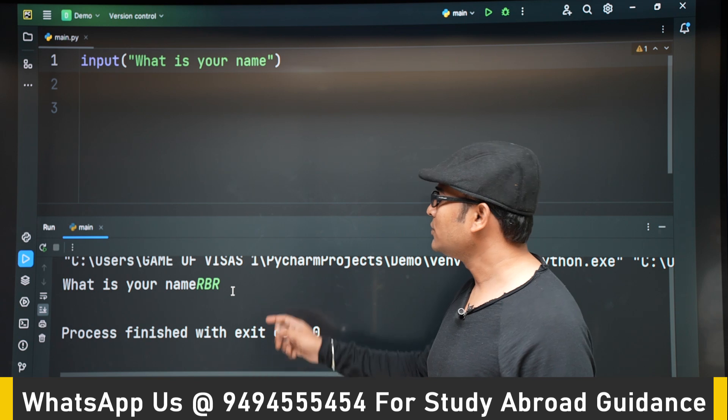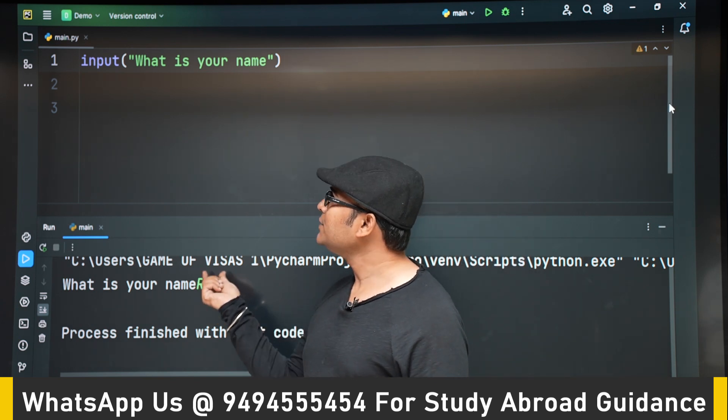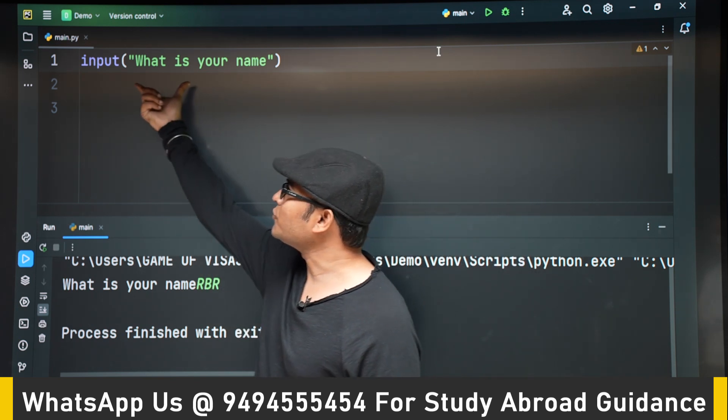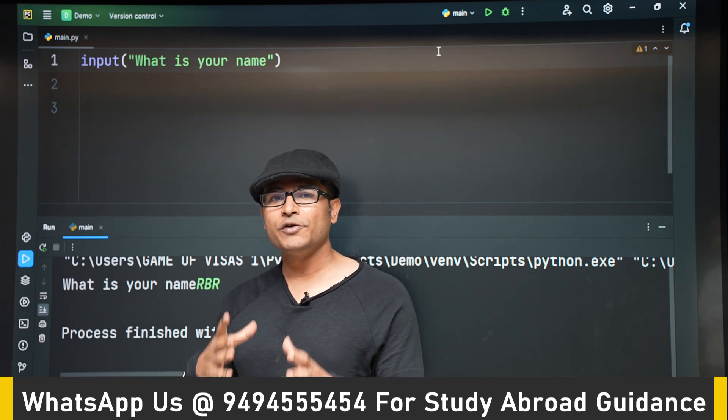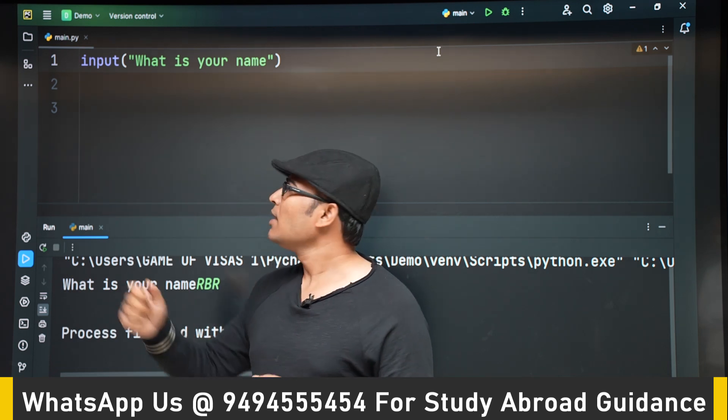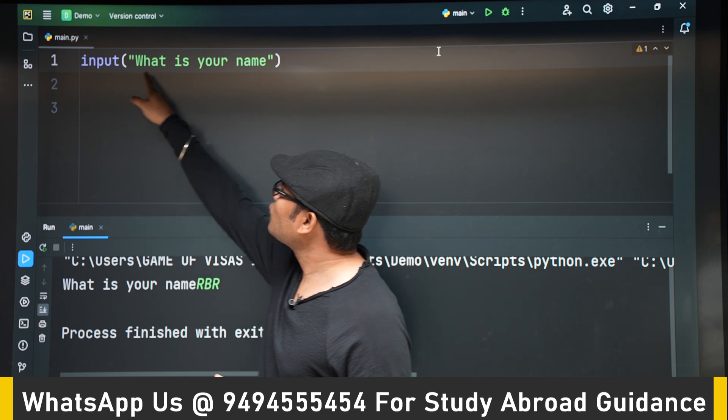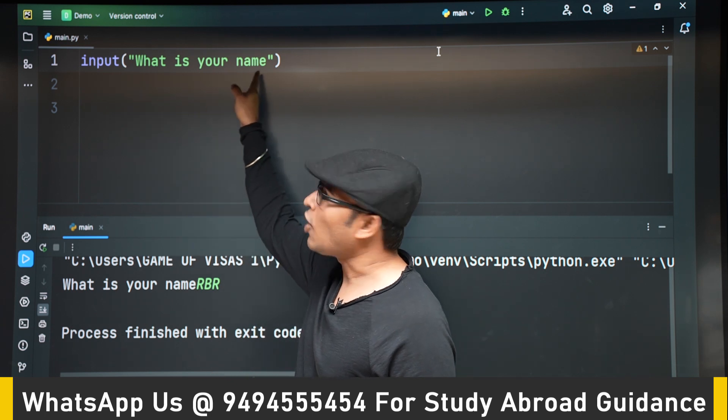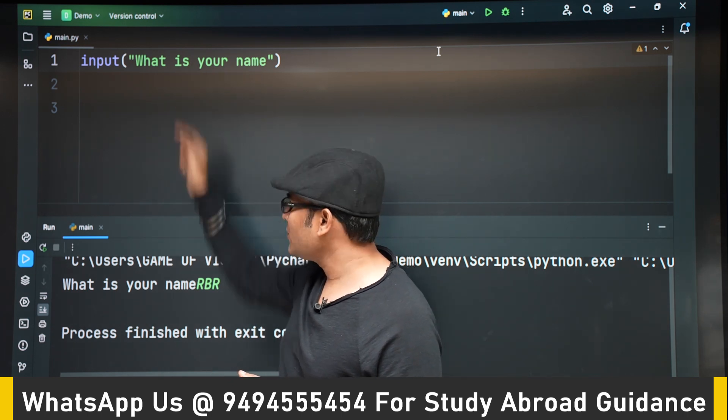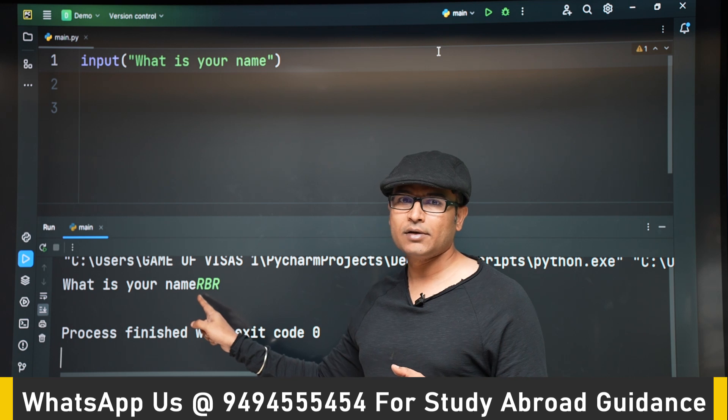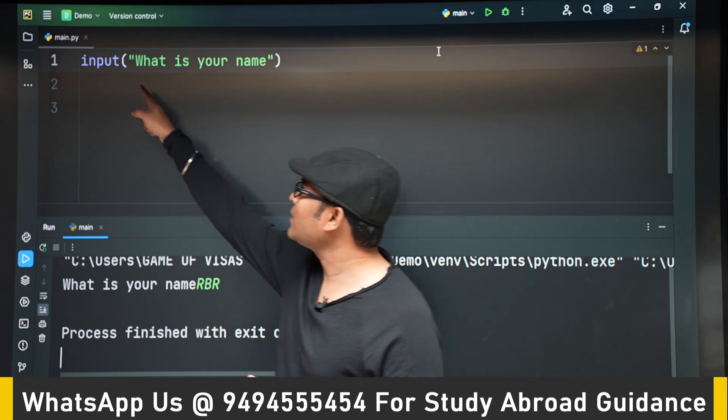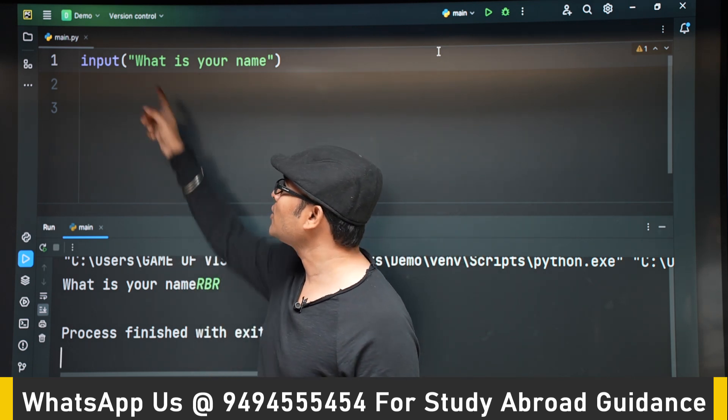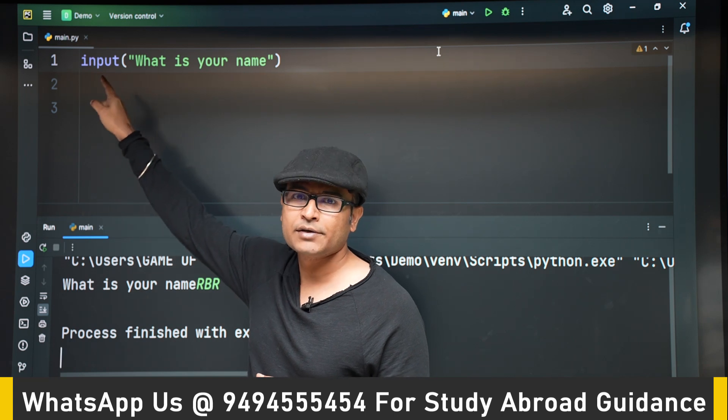So this RBR is now replacing this entire input function. How to visualize input function is this entire input followed by the prompt will be replaced by whatever you have entered in the terminal. In this case, this entire thing will be replaced by RBR, but we are not using it.